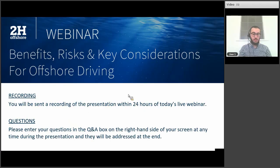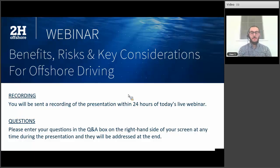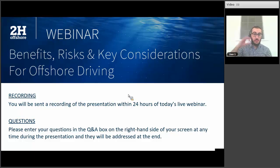Hello, everyone. Thank you so much for joining us today. My name is Victoria, and I'm a Senior Business Development Coordinator at 2-H Offshore. Our webinar today is entitled Benefits, Risks, and Key Considerations of Offshore Driving.